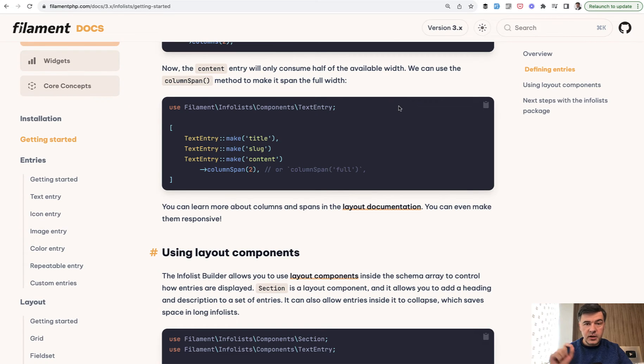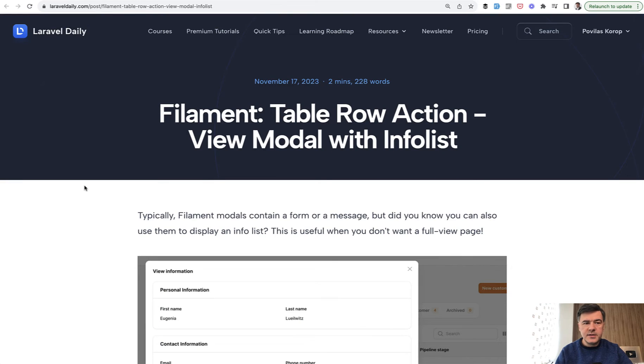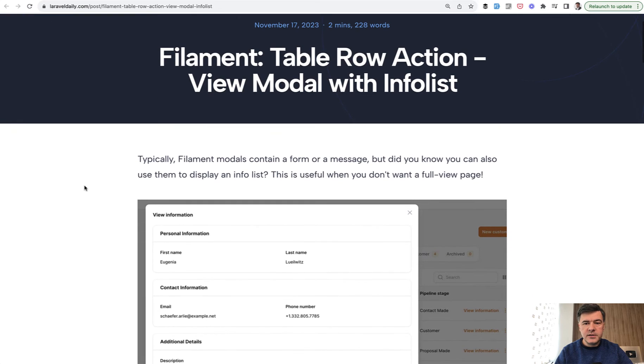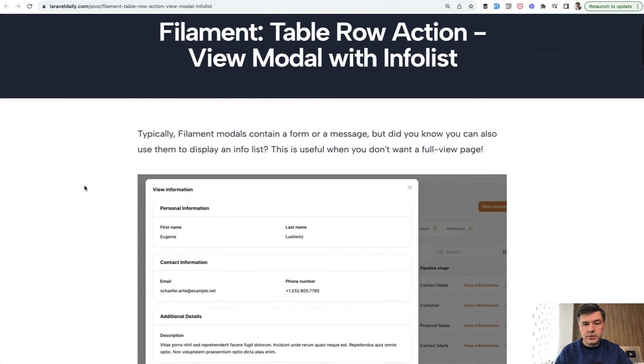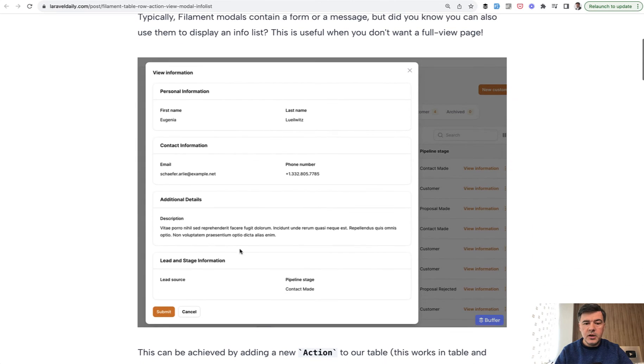But did you know that you can use InfoList for a modal window from the table directly without the view page? And this is an example from a tutorial on our Laravel Daily. This is a free tutorial and I will link that in the description below.